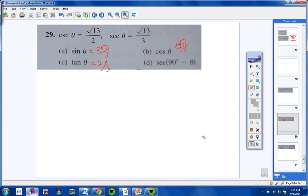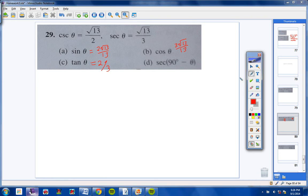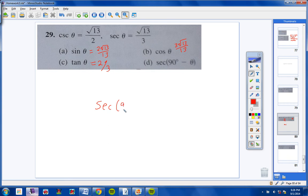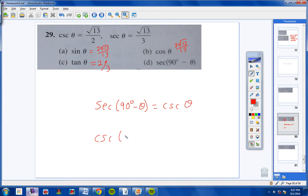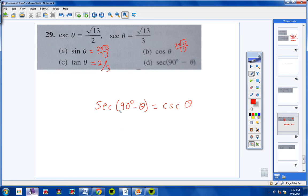For letter D, when you have secant of 90 minus theta, this is right off your trig identity sheet. Secant of 90 minus theta equals cosecant of theta. The cosecant of 90 minus theta equals the secant of theta. We're solving for secant of 90 minus theta, which equals cosecant of theta, and cosecant of theta is square root of 13 over 2. So the answer is square root of 13 over 2.